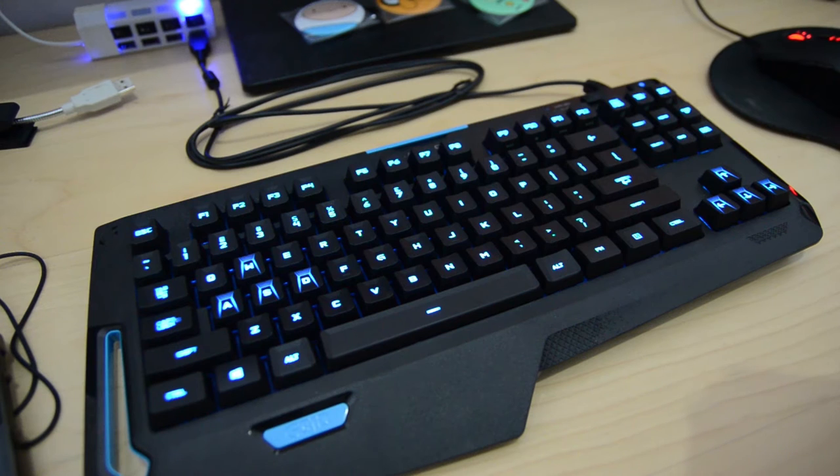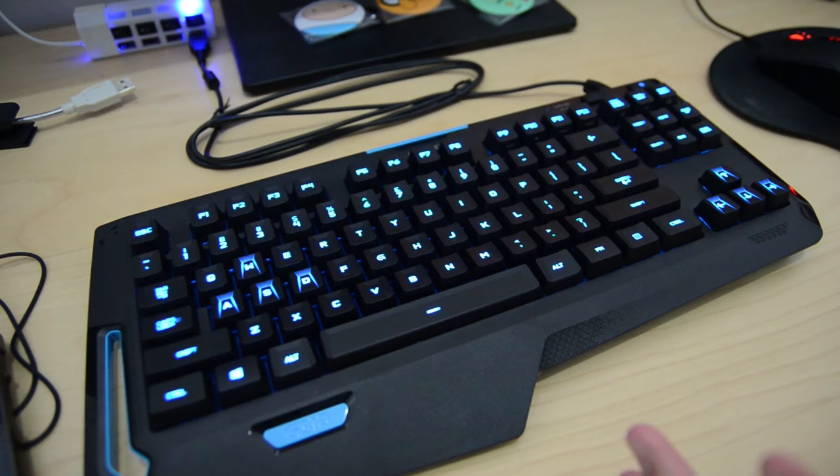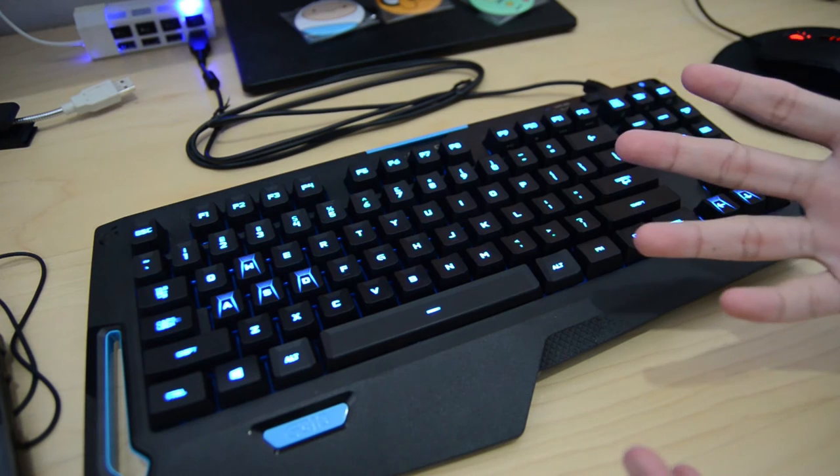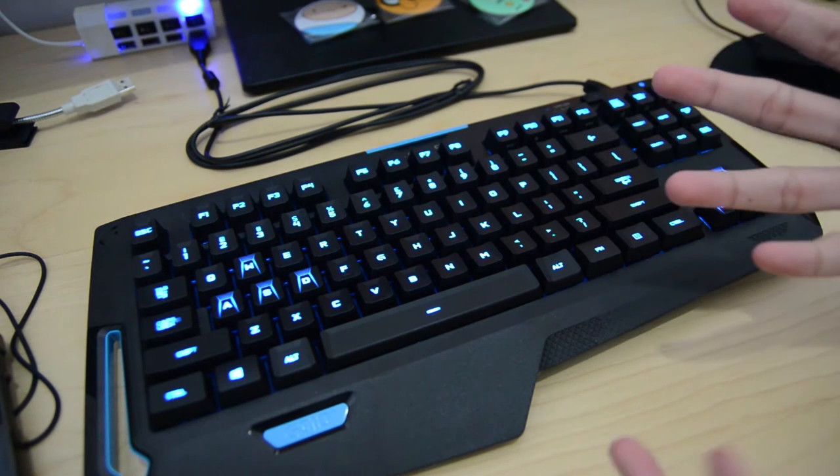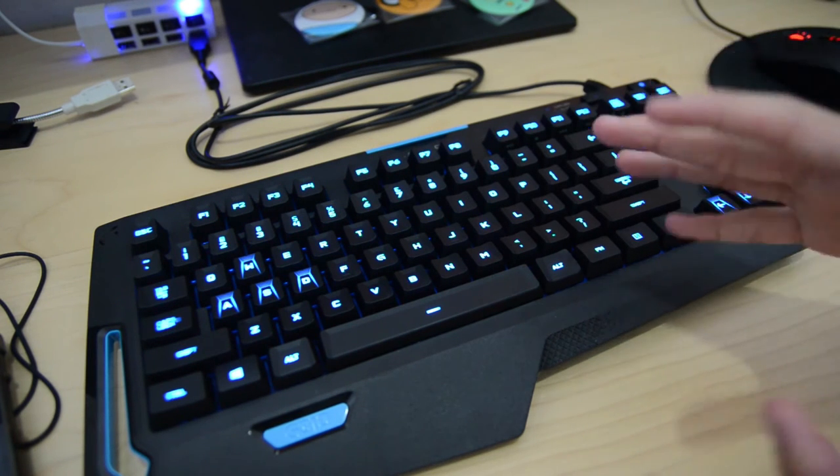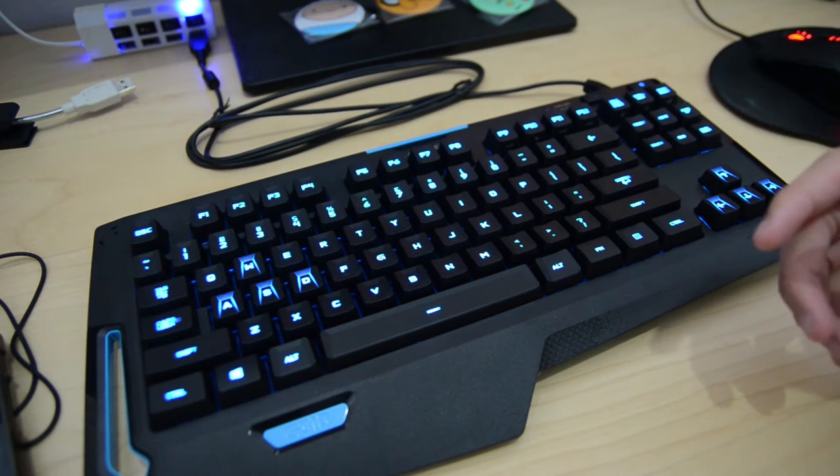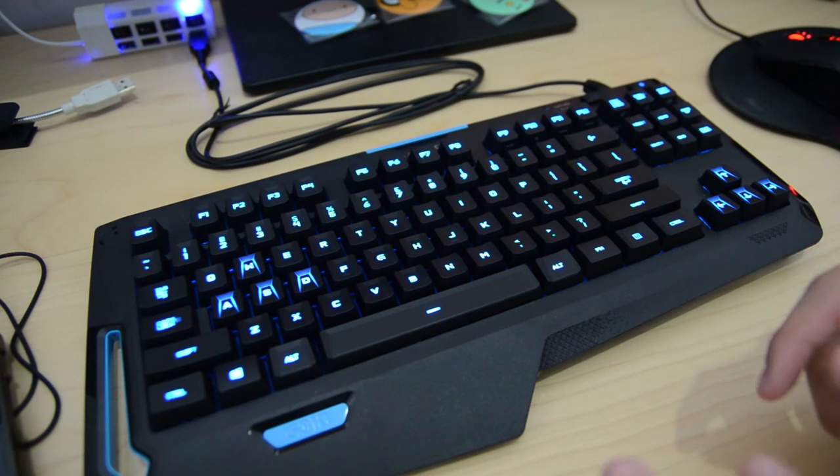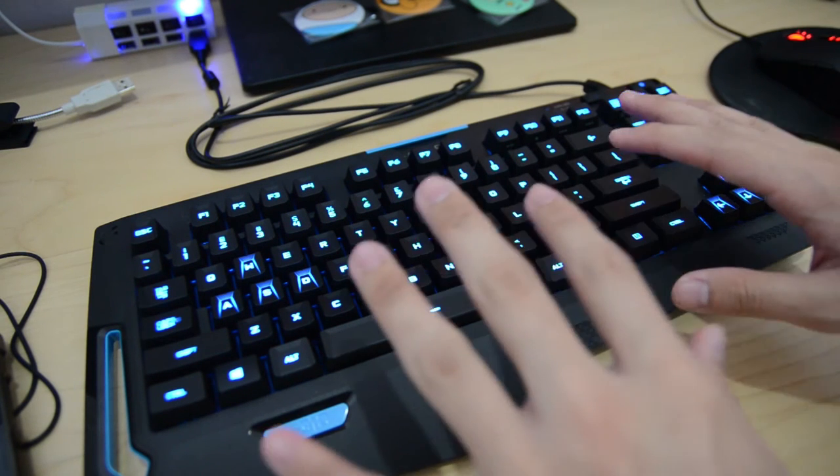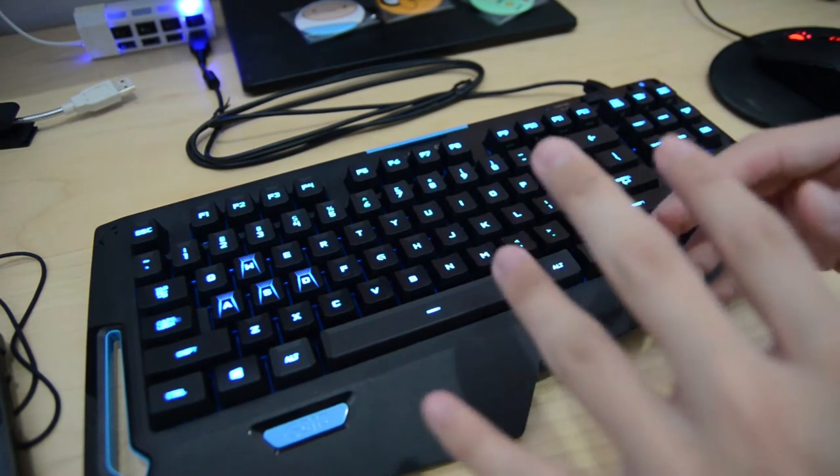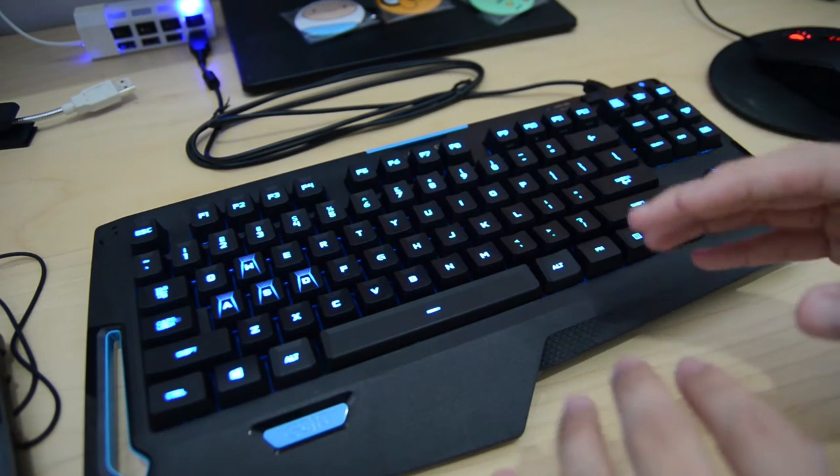But as far as I can see, the rubber domes are kind of unorganized. So you can just do whatever the heck you want. But as for the Romer-G switches, it feels a lot like a mechanical keyboard plus together with a membrane kind of feel.